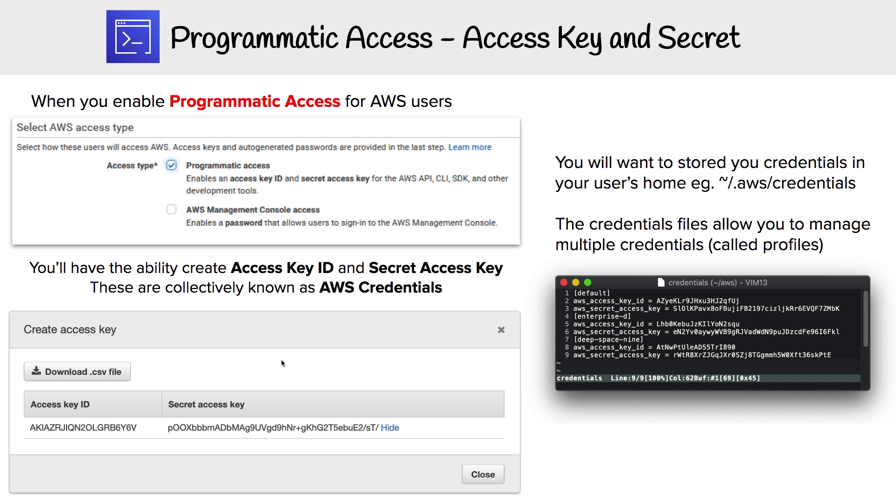Once you have these, you're going to want to store them somewhere. You're going to want to store them in your user's home directory, within a hidden directory called .aws and in a file called credentials.